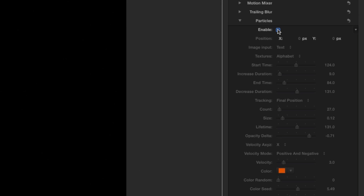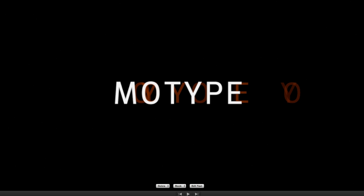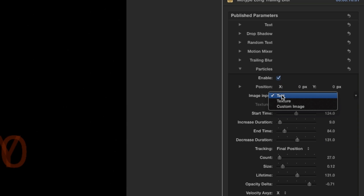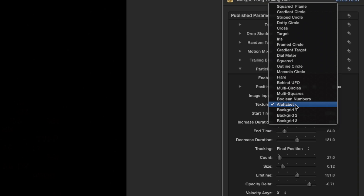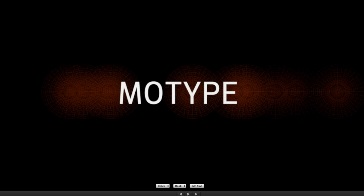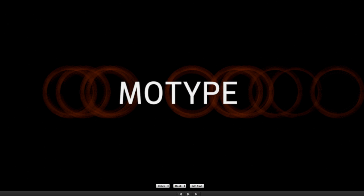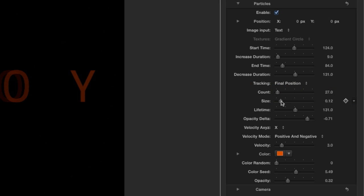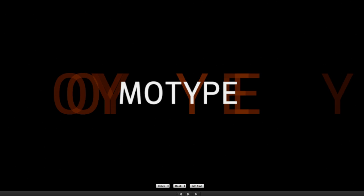I'm going to enable particles. I'll leave the particles set to text, though MoType has a lot of built-in textures, or the option to add in a custom image. I'll increase their size, and back down the count and opacity so the effect is subtle.